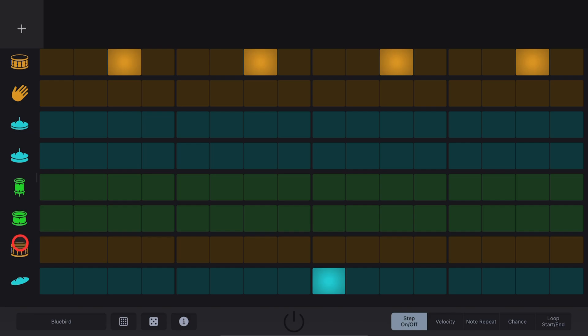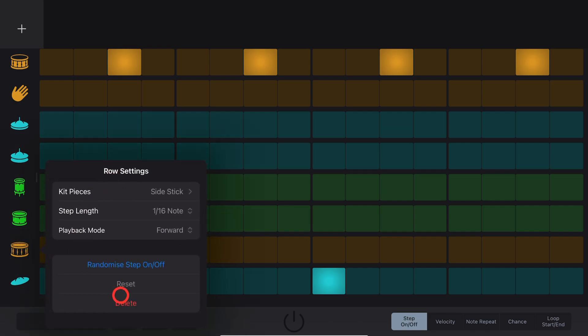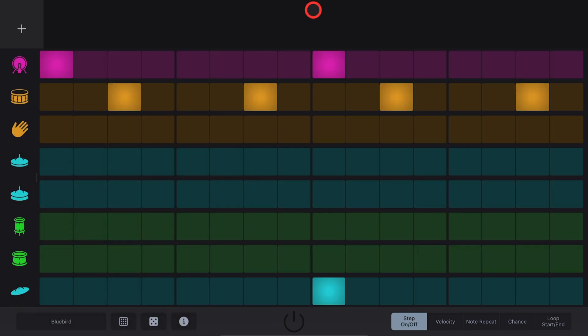There are Row Settings if you tap on one of your Kit Pieces where you can delete and make other changes here that are a little beyond this video, but feel free to experiment.